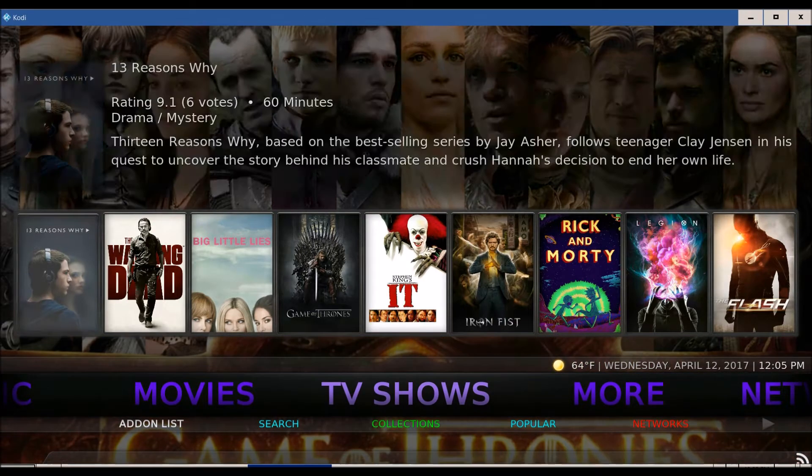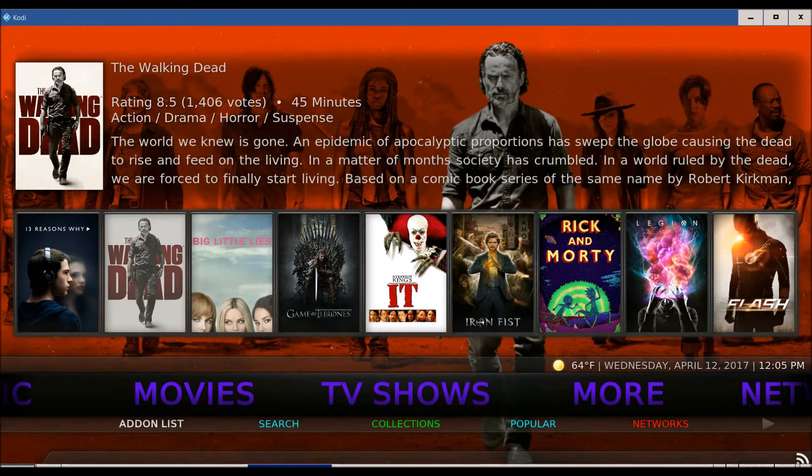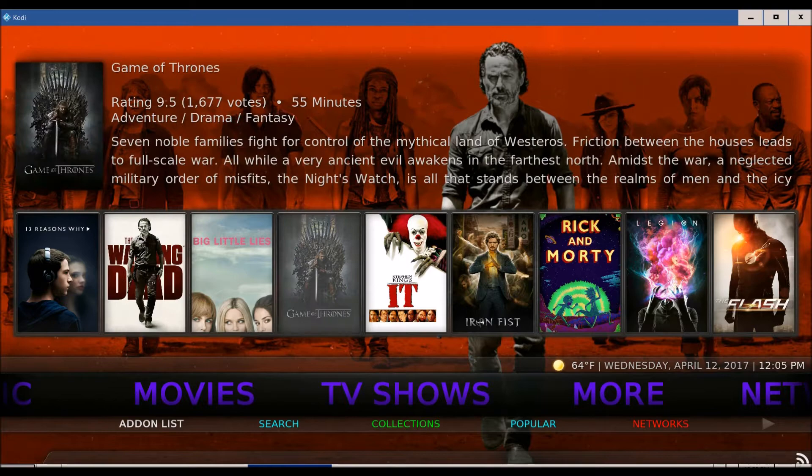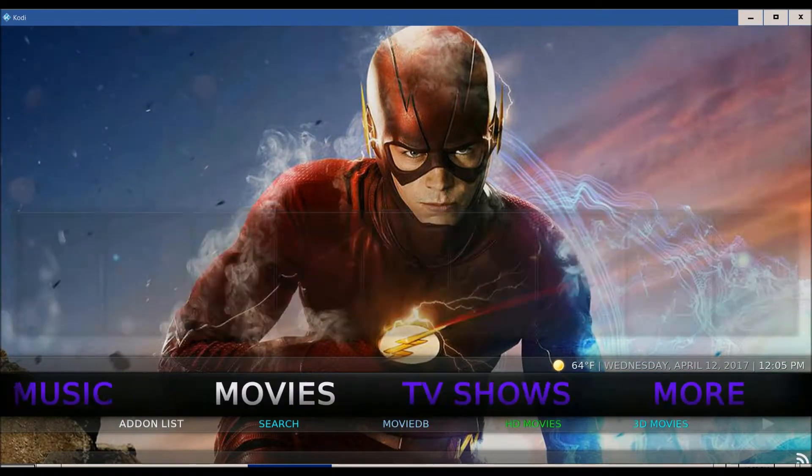Now there are some up here that you can just click on directly — Walking Dead, Game of Thrones. The quality of the videos are amazing.